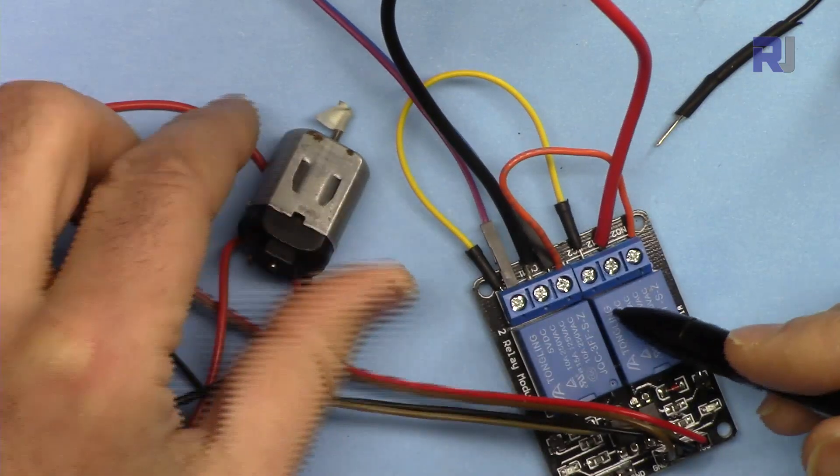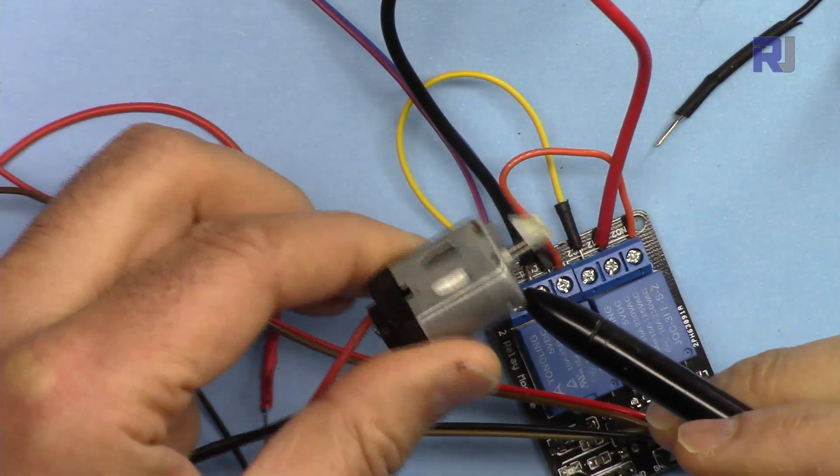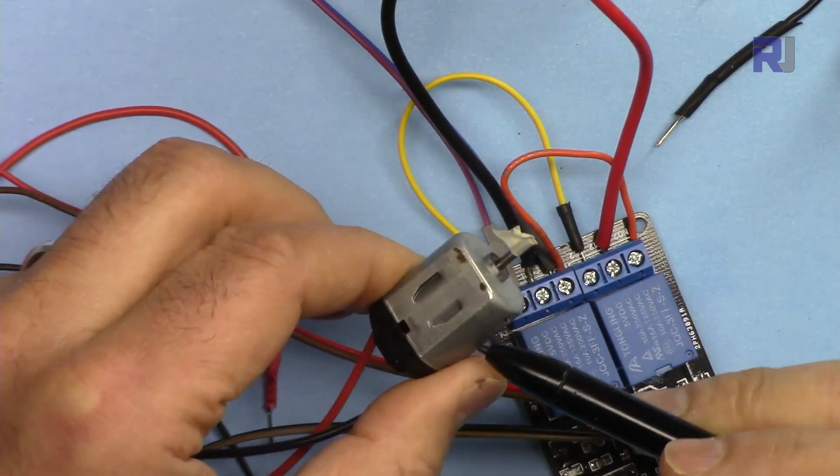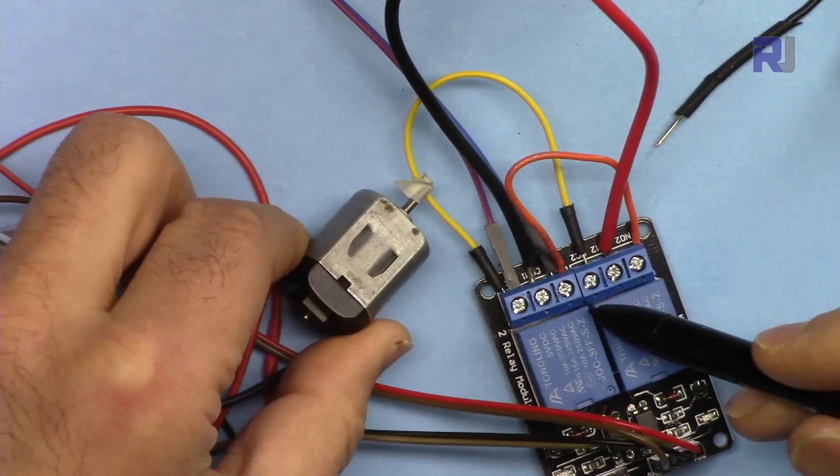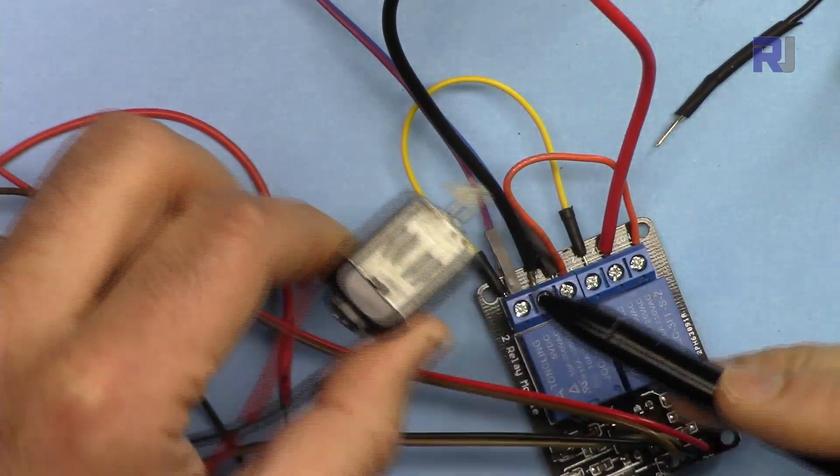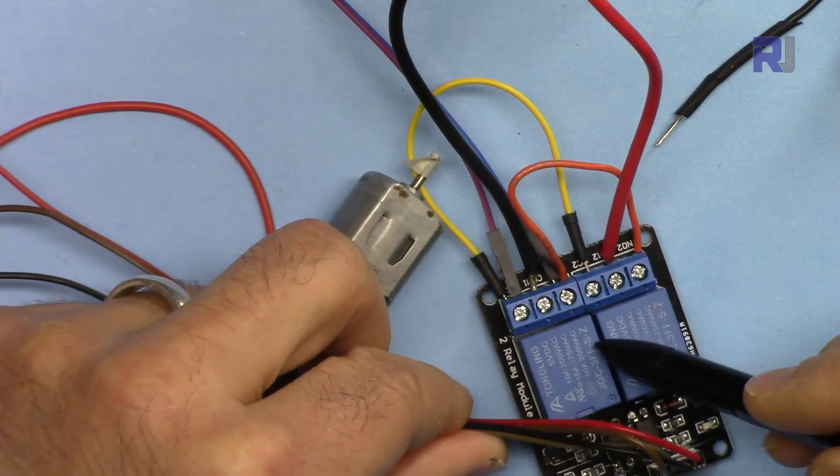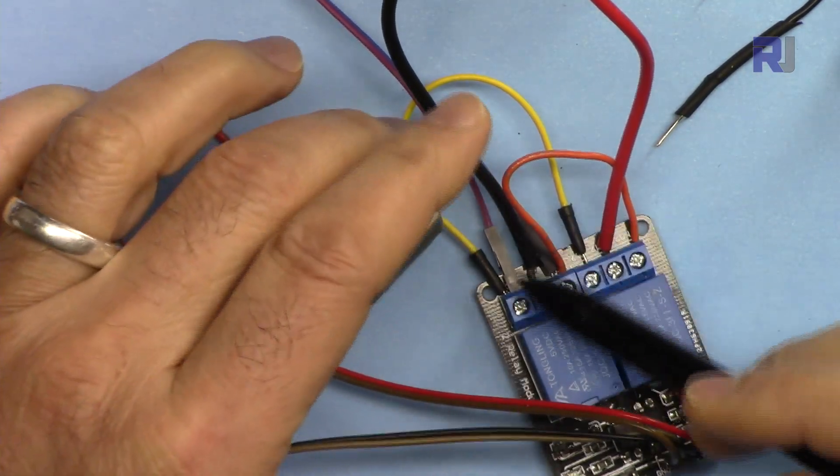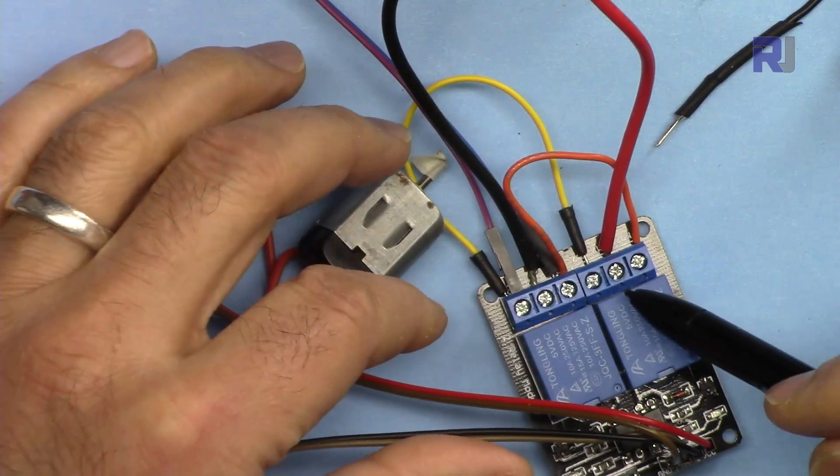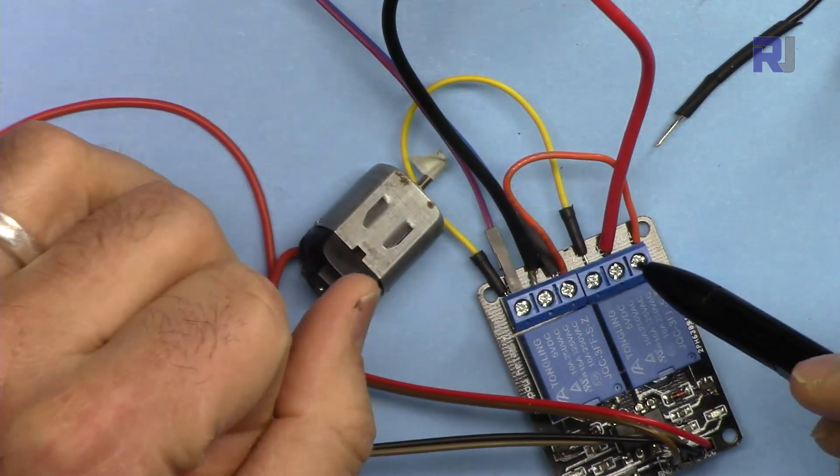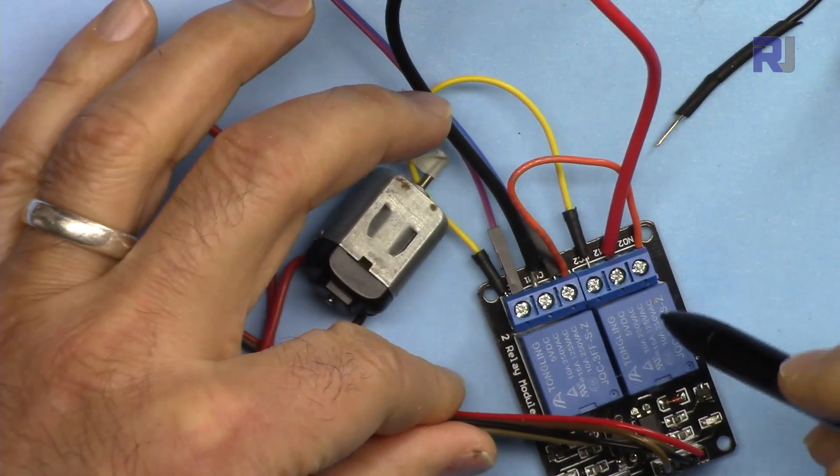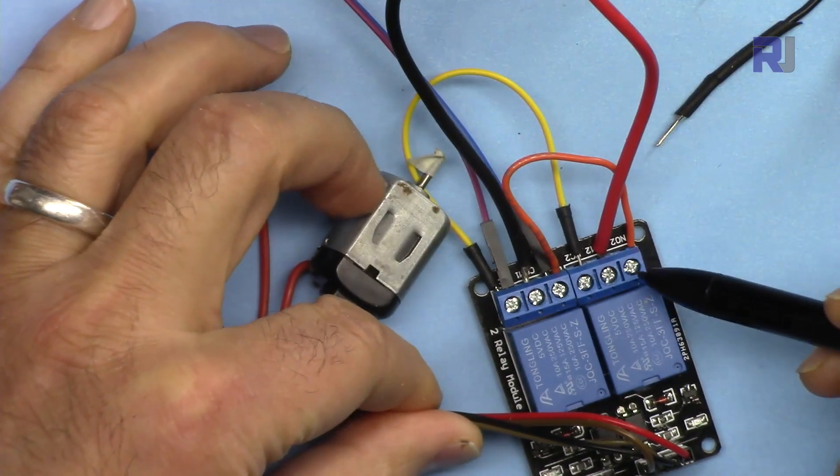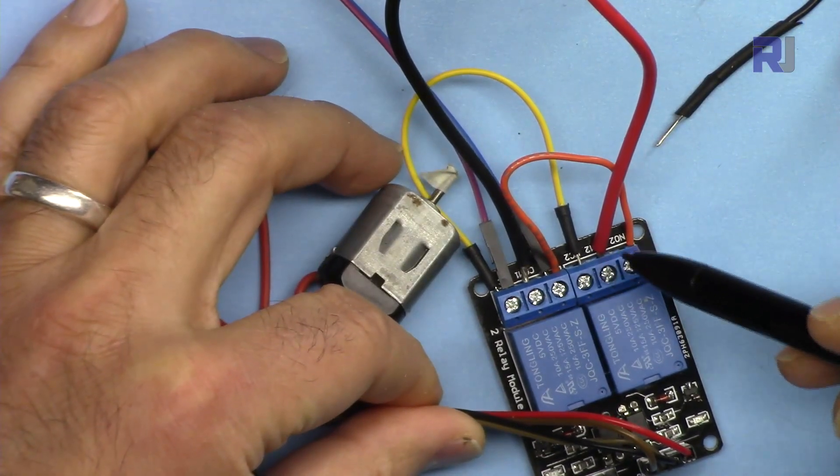Today we're going to learn how we can control the direction of rotation of the motor, stop and start, and if you don't need to control the speed of the motor, this makes it very easy with a two-relay module. I will explain the wiring, and without explanation of the code, we'll go to the demonstration.